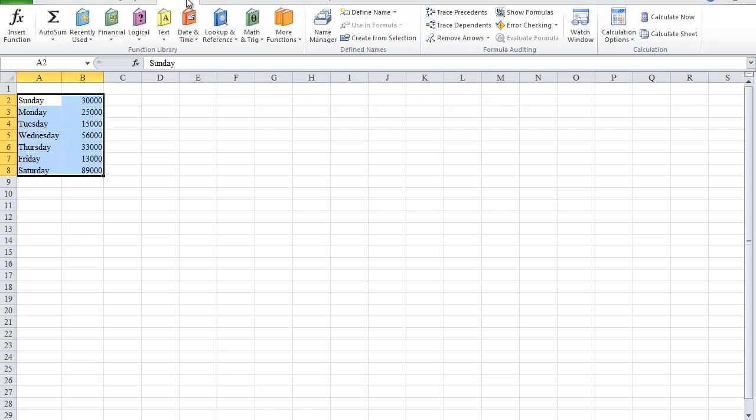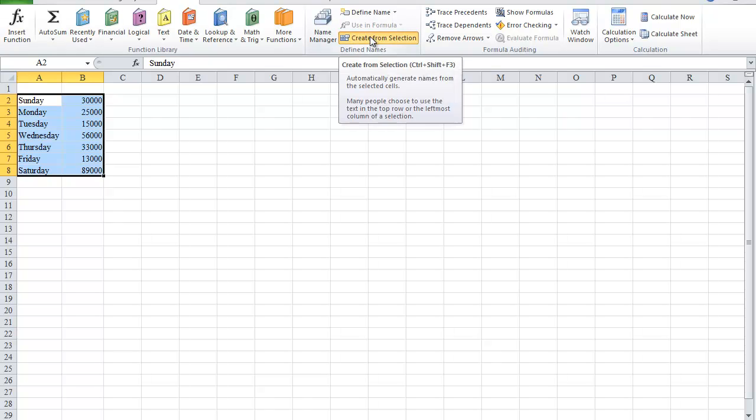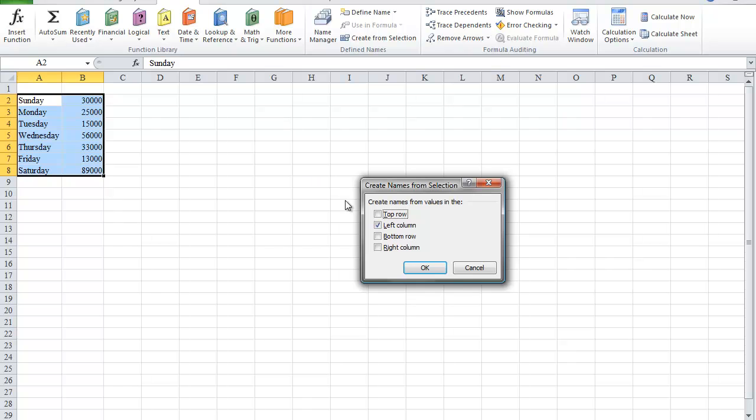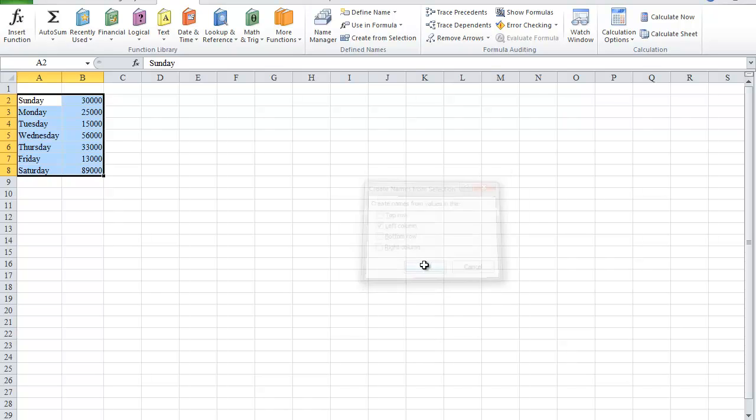and I'm going to click on the Formulas tab. In the Defined Names section, click on Create from Selection. And I'm going to select Left Column because those are the names that I want Excel to apply to the numerical column. And then click OK.